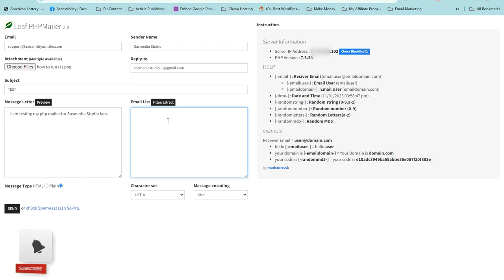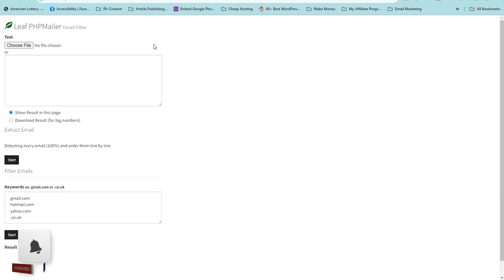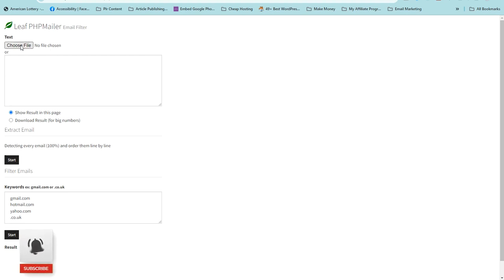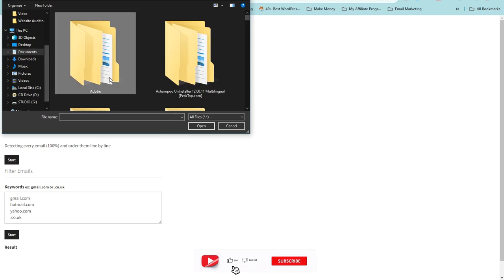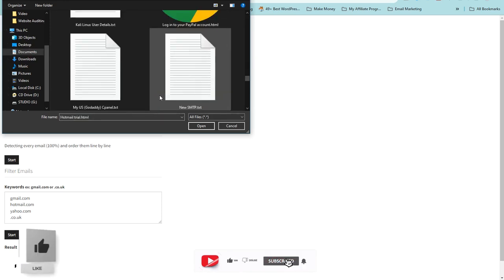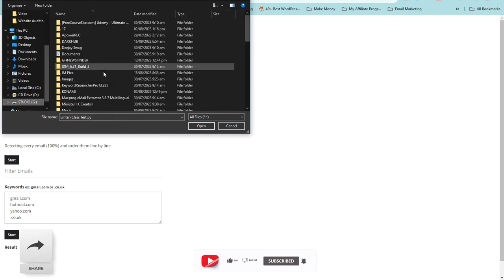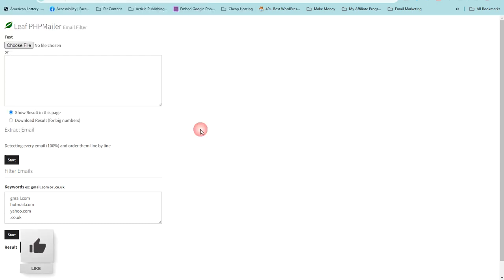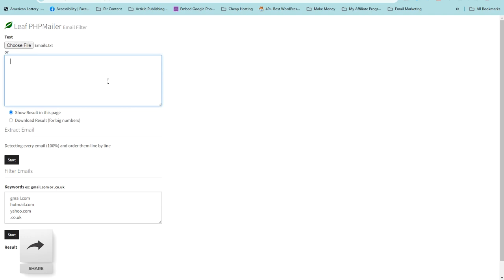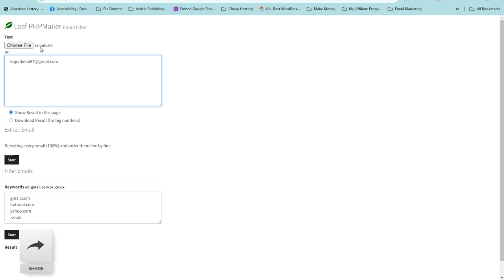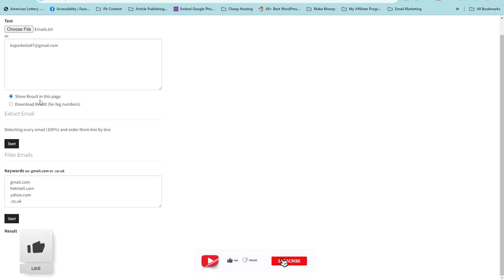Now this is where you import your emails — your email list. If you have thousands of emails, click on 'Filter or Extract' here. You need to choose a text file which contains the list of your emails. Alternatively, you can copy and paste your emails directly into the field. I've uploaded my email list and added an email here.